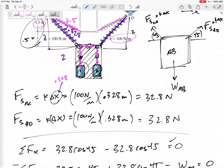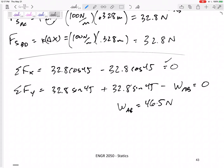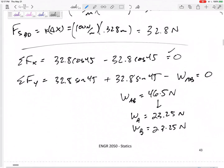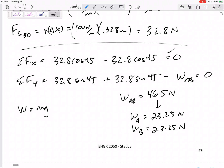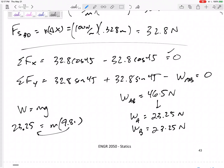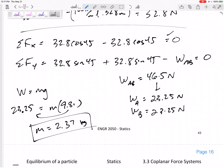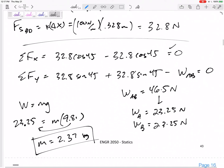The system has two identical cylinders, so the weight of each is 46.5 / 2 = 23.25 N. But the question asked for mass, not weight. Using W = m·g: 23.25 = m × 9.81, so m = 23.25 / 9.81 = 2.37 kg. That is what we box in — answer what the question is actually asking for.